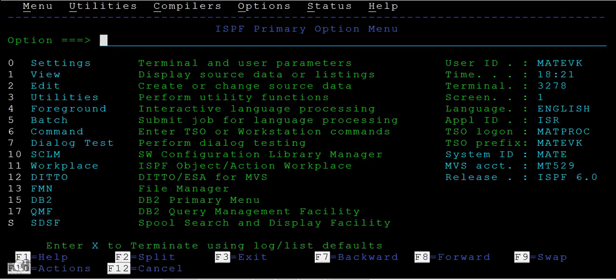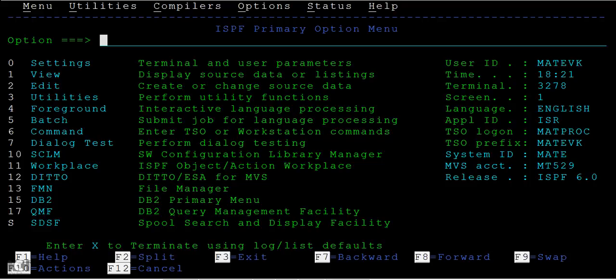Hi guys, today in this tutorial we will see the important line commands that we are going to use inside the dataset or a sequential file. What are the things we can do? So let me take some data set.